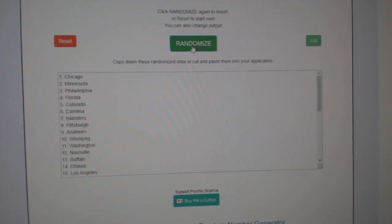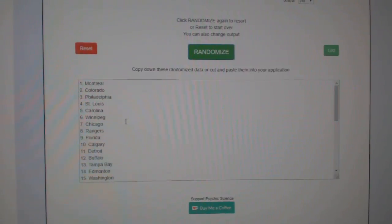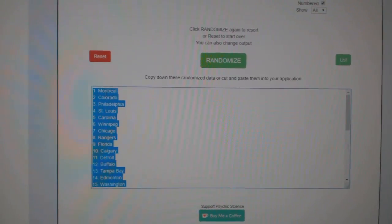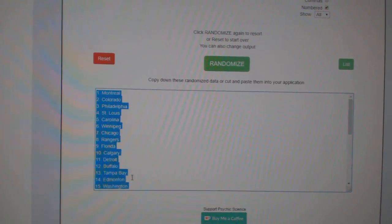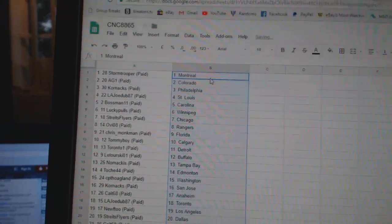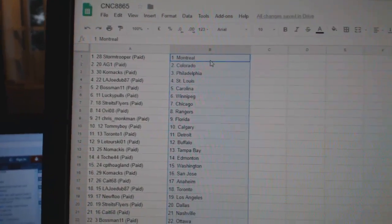And the teams. One, two, three. Copy. Paste. So Storm Trooper has Montreal.